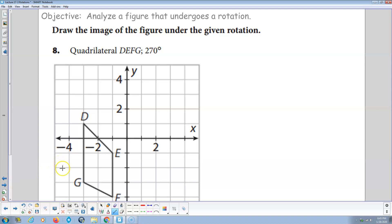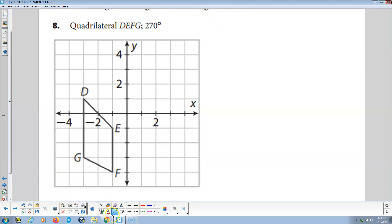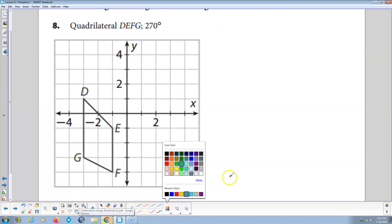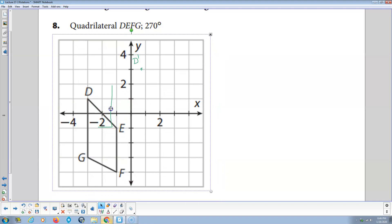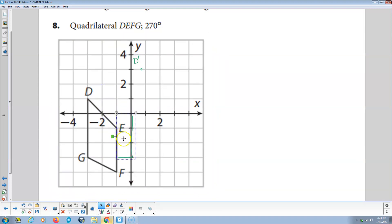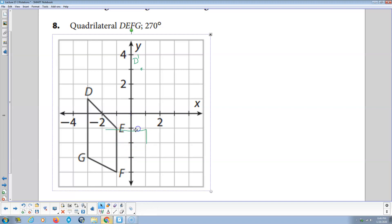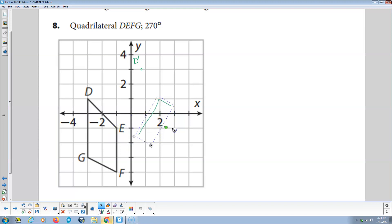Quadrilateral DEFG — we're going to rotate 270 degrees. D is over 3, up 1. We rotate 270: first 90 is down 3 back 1, second 90 is over 3 back 1, and 270 would be up 3 back 1. There's D prime. I took this L-shaped thing and rotated it around — rotate 90, it comes down here; rotate another 90, it shows up here; rotate the third 90 from the origin, and it shows up right here.